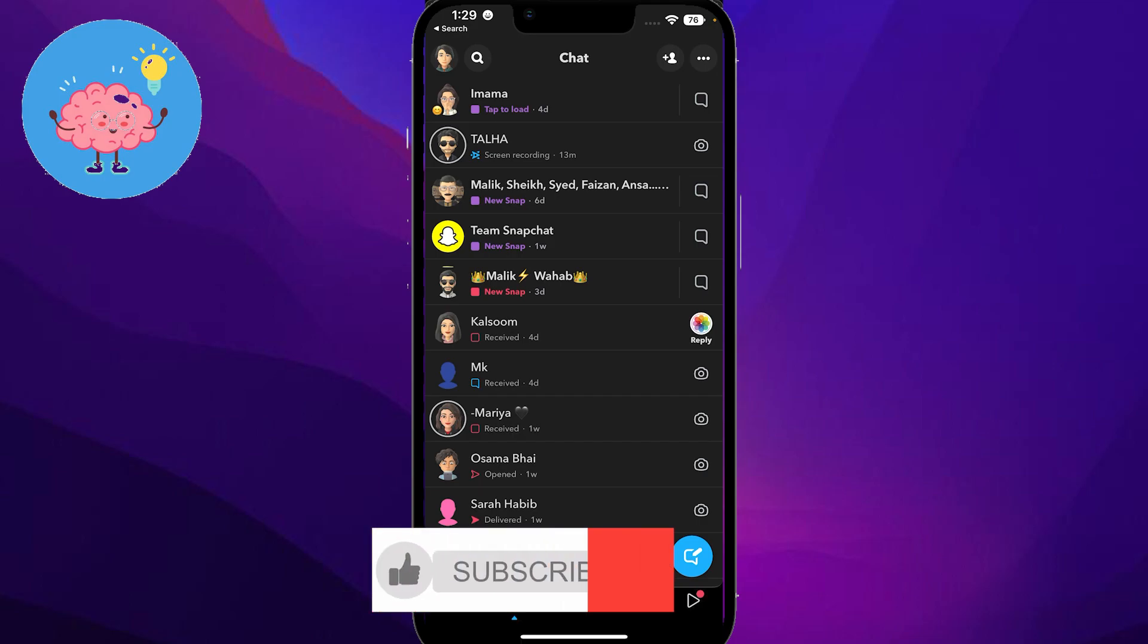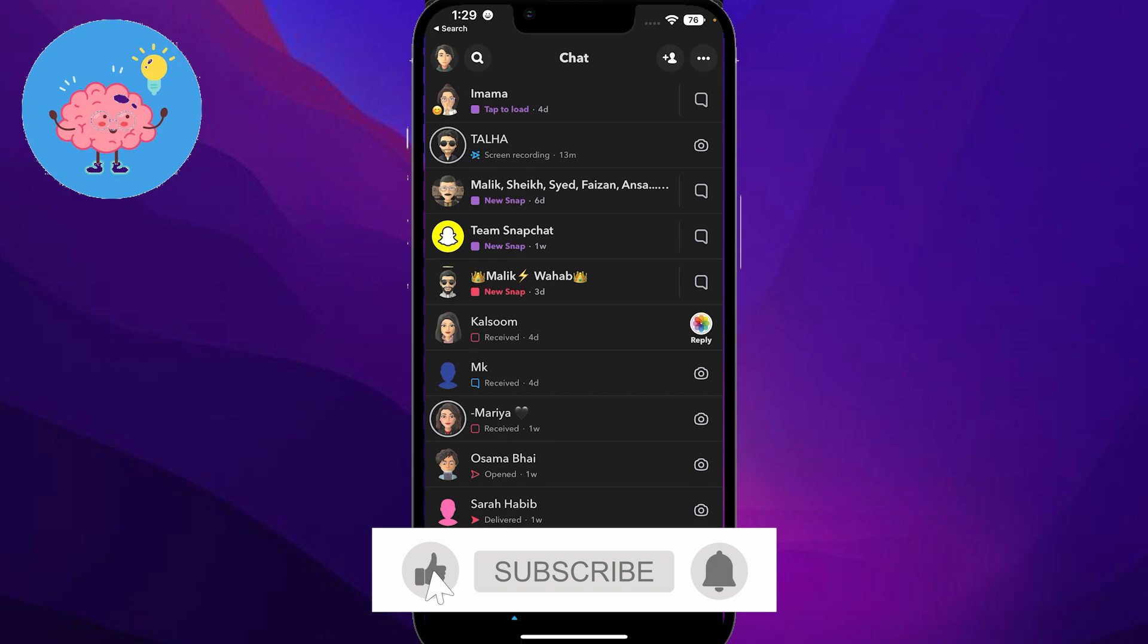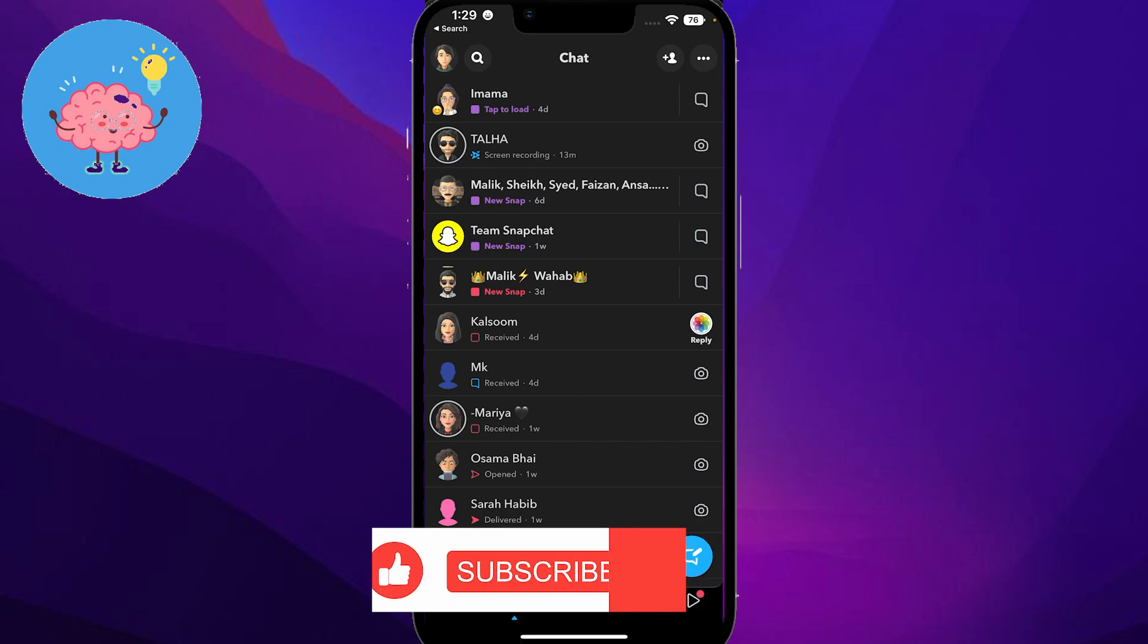is how easy it is to actually leave Snapchat groups. Thank you so much for watching. Be sure to like, subscribe, and share. Till next time, goodbye!